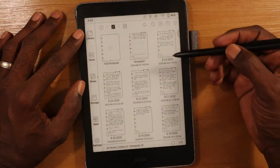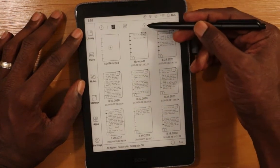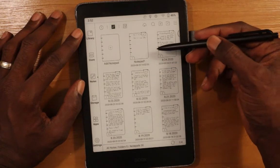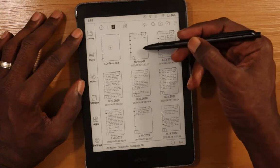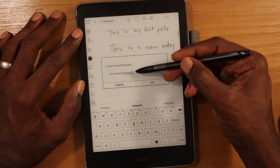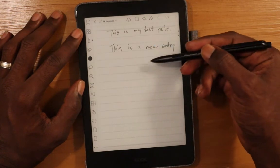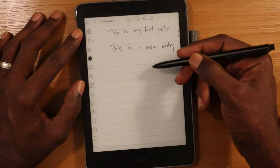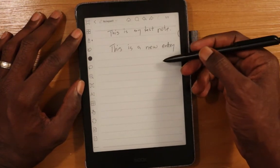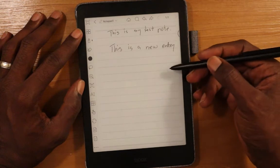You can also sync all notes at once from the notes area — this takes longer as it goes through each note to check for changes. One thing to note about OneNote syncing: if you change the name of a note on the device, when it syncs to OneNote it will create another copy of the note with the new name as a new section, so you'll have both versions. You need to remember to go and delete the old note in OneNote to prevent confusion.